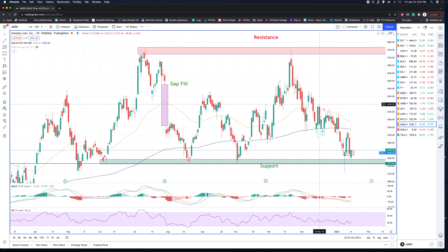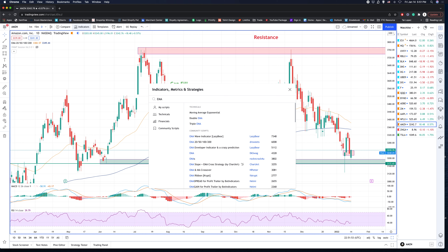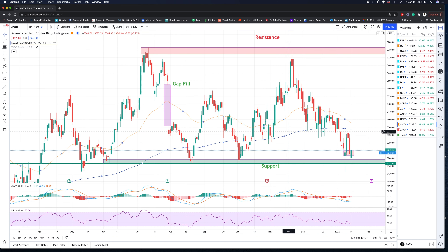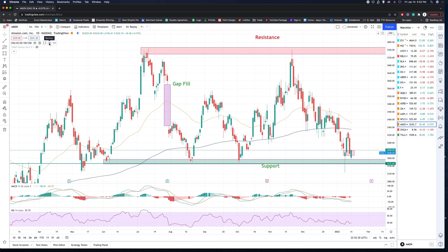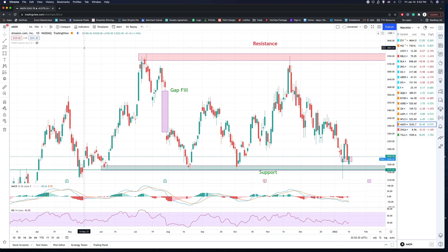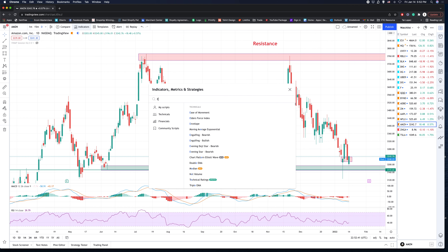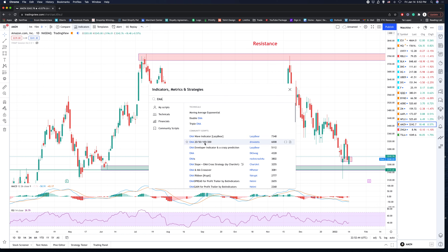The EMA helps you look at support and resistance, like we talked about in the last video. To add the EMA, go to indicators and type in EMA. I'm going to clear this out so you can see exactly how I pull it up. Go to indicators, type in EMA, and select the one I like to use.